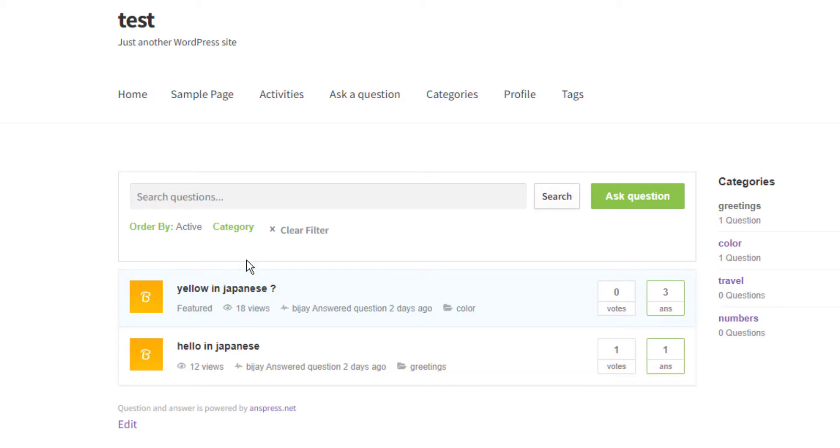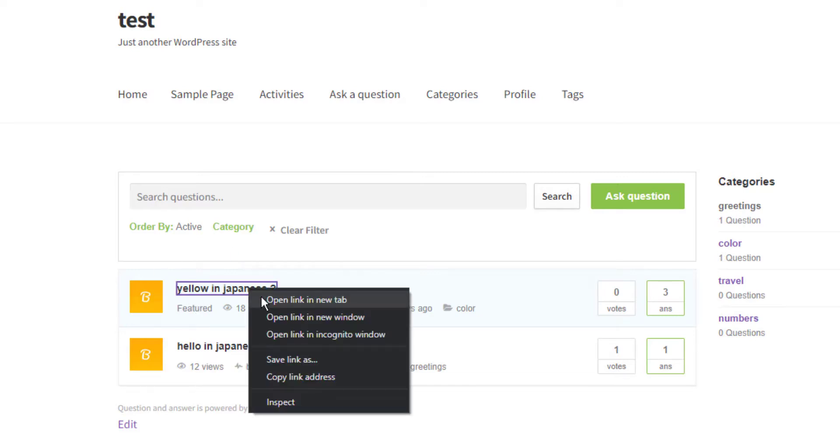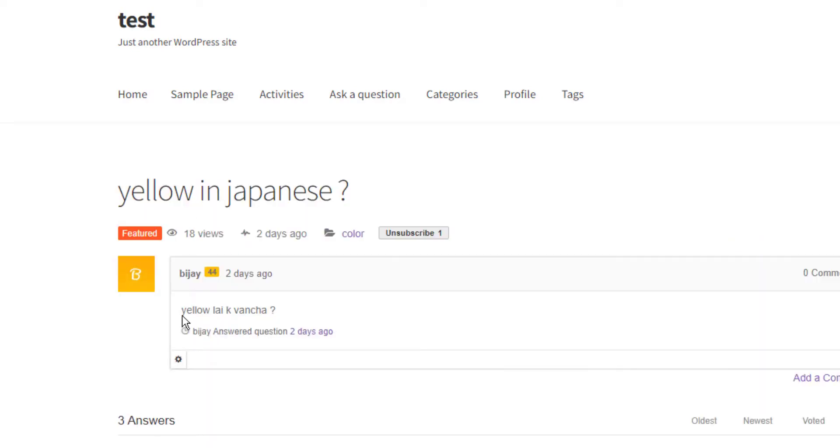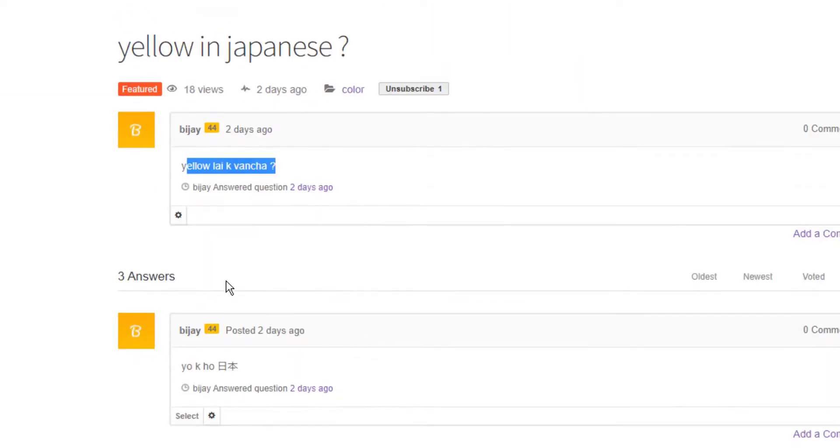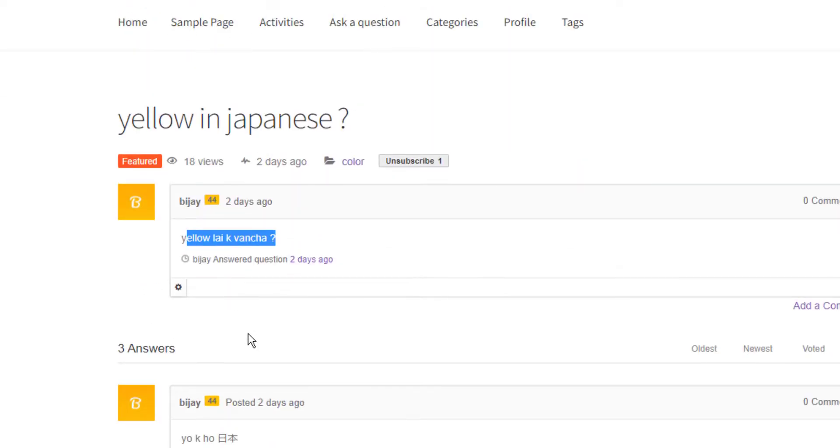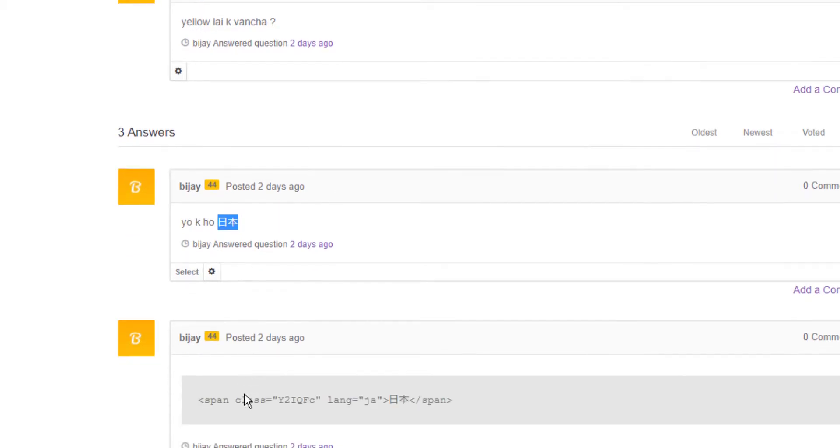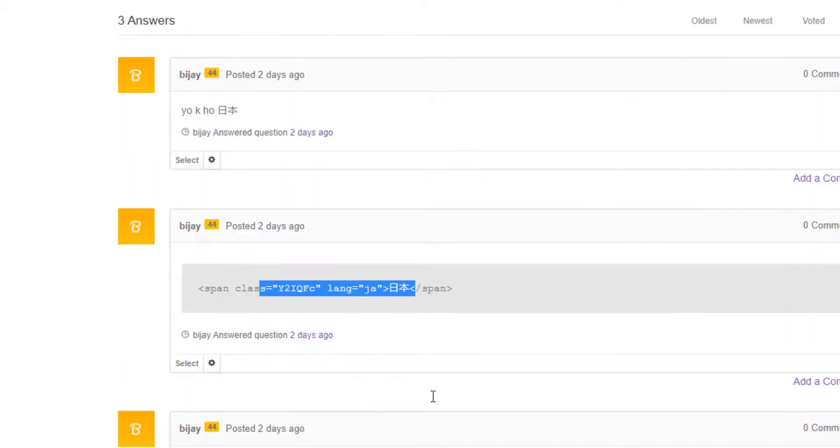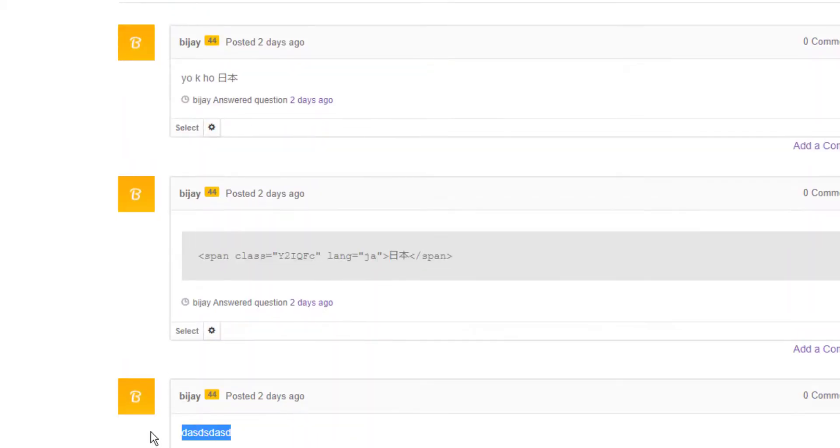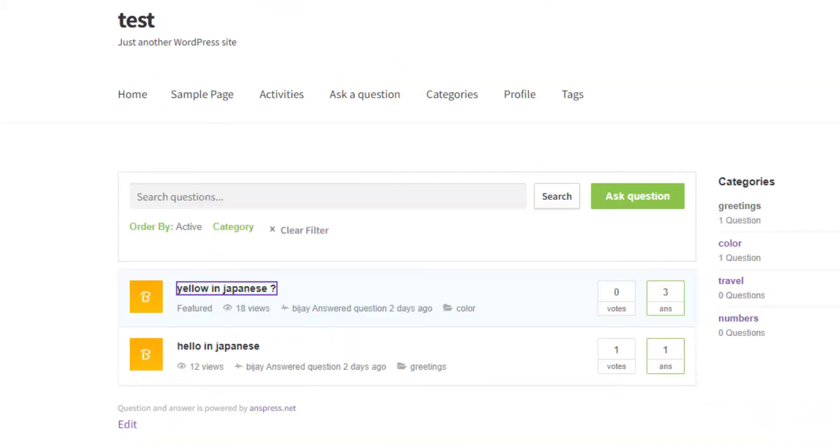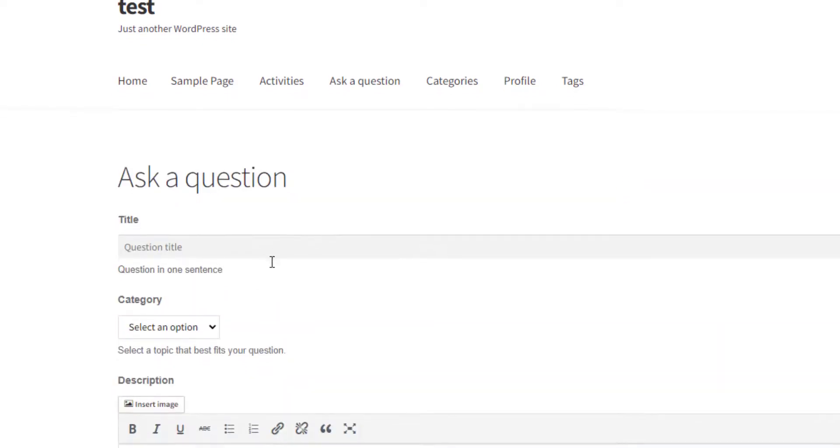For example, there's a question in Japanese. You can open it in a new tab and see the question asking "What is hello in Japanese?" with an answer provided. This is just for testing purposes.